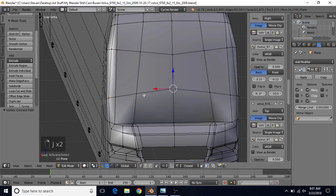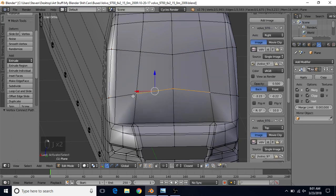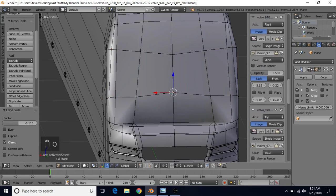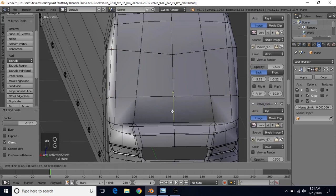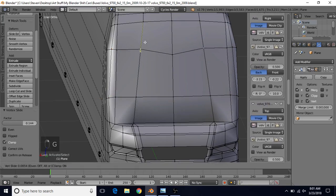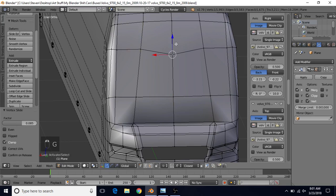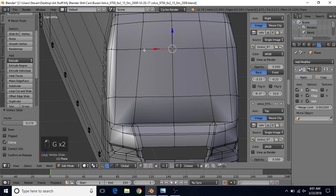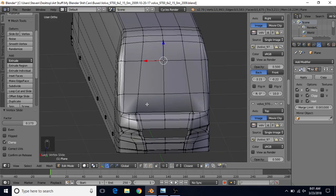If you want to, you can select these and use G twice to slide them down. Select them one at a time and use G twice to slide them down. Either method will be fine. We just want to try to make some nice straight lines here.